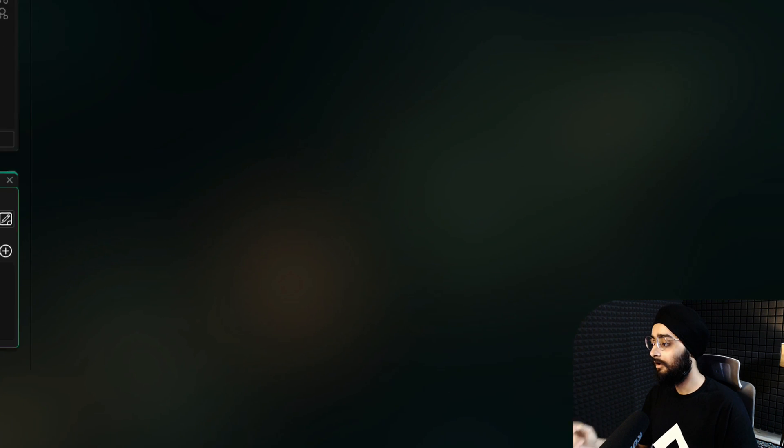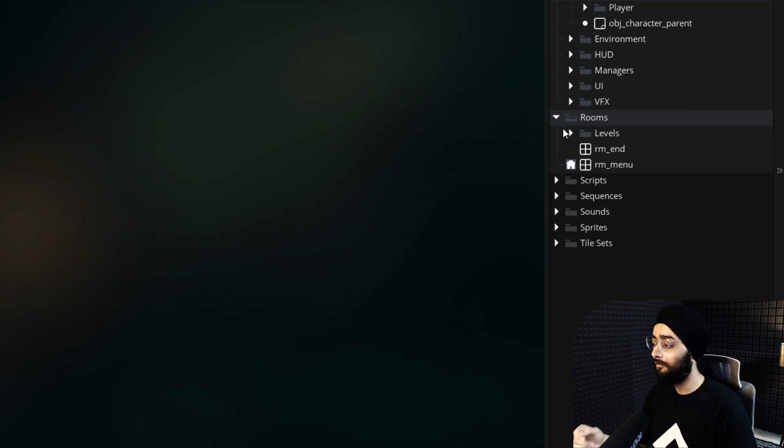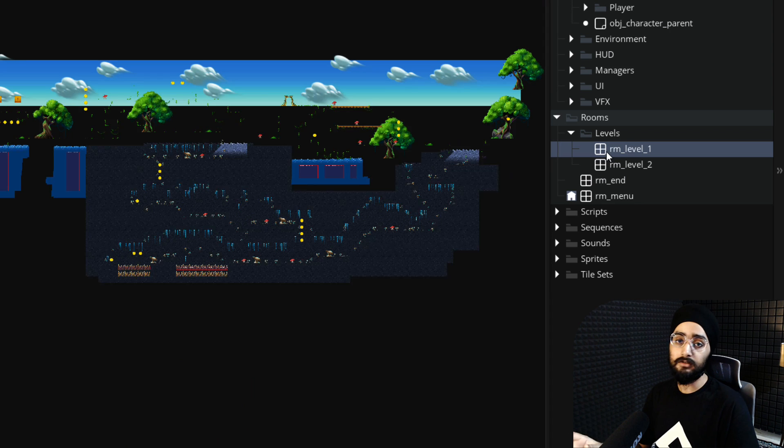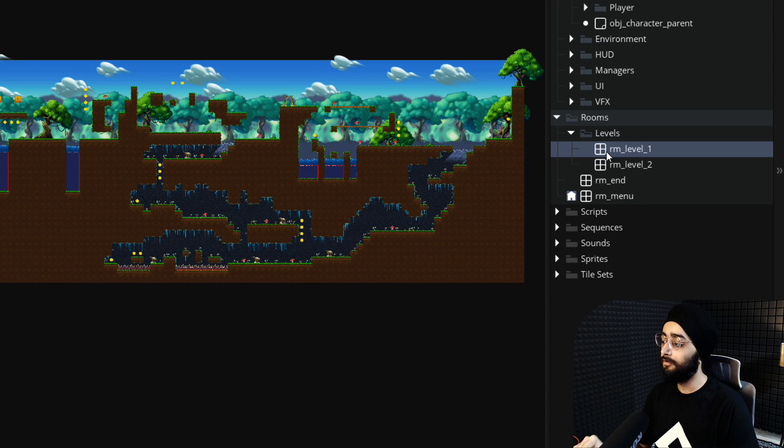Now in your asset browser, under rooms, open RM_level_1, which is the first level in this project.